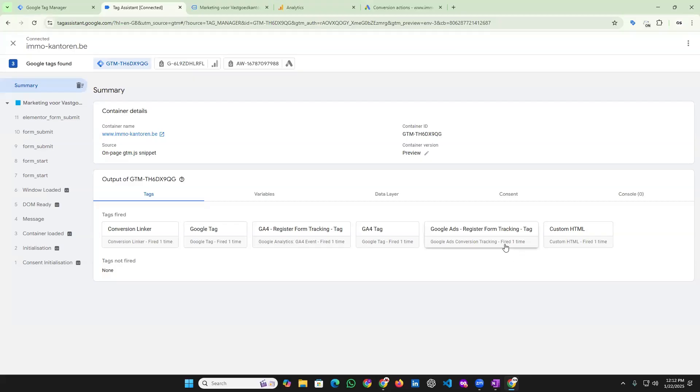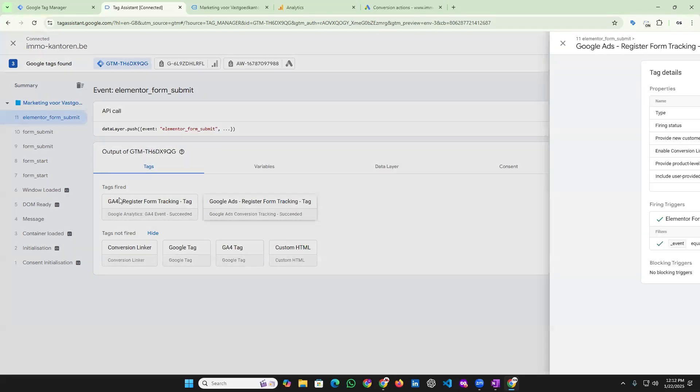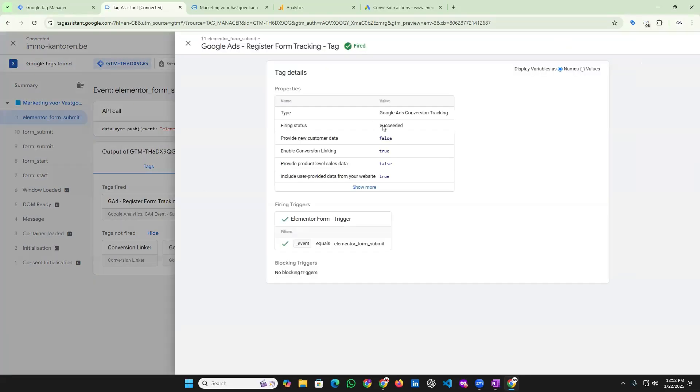We can see it was failing, but now it's working. Can you see? It's success. So we can fix this step. Okay, thanks to you.